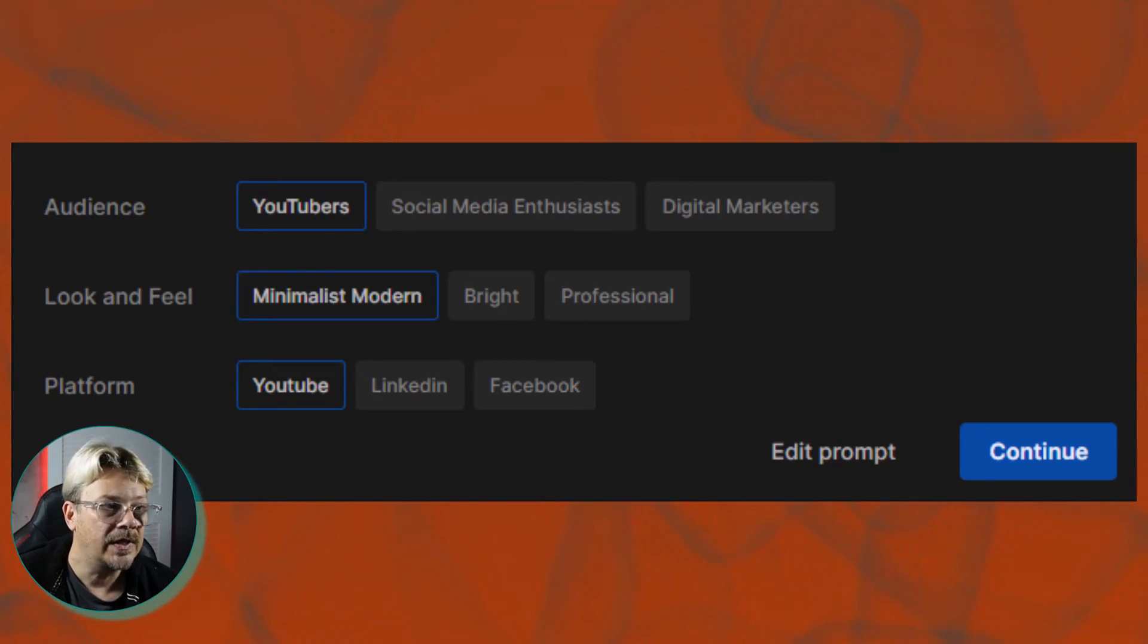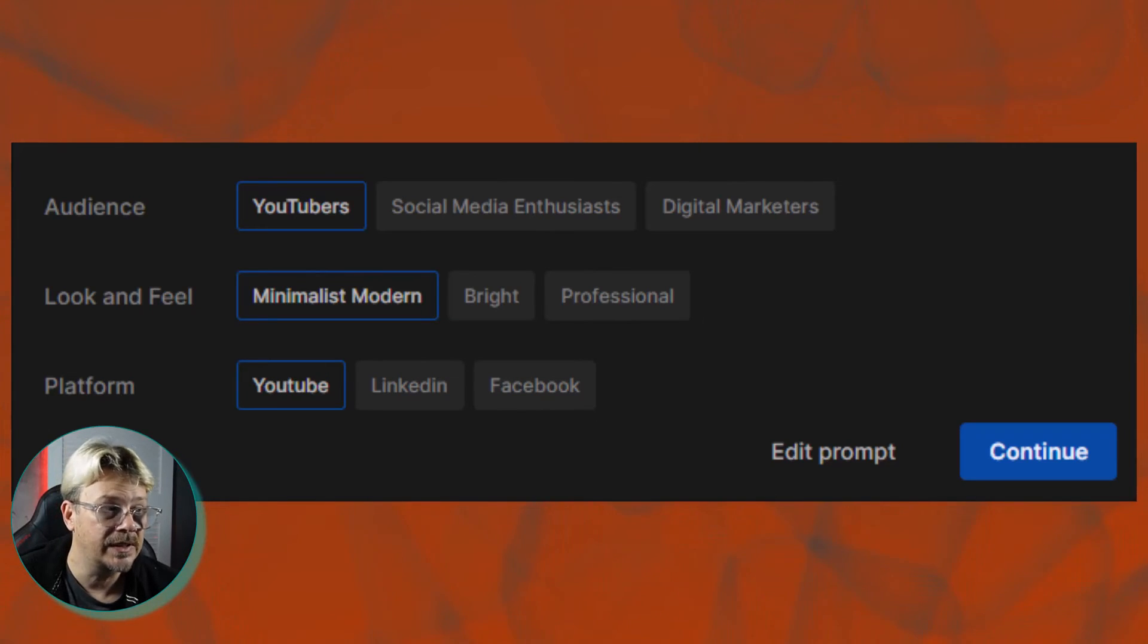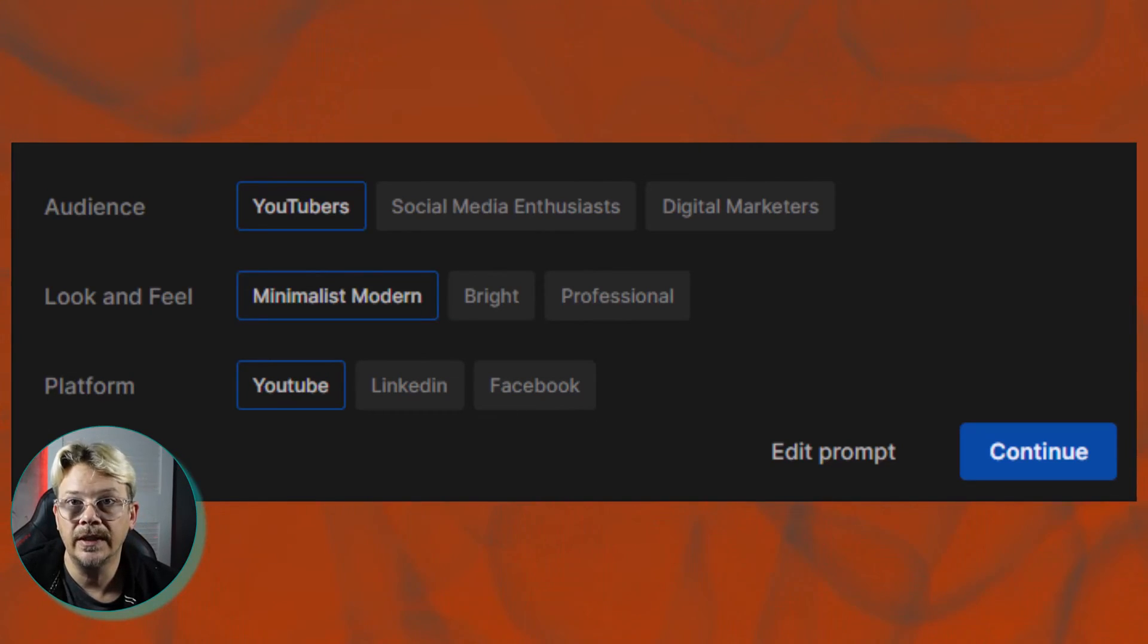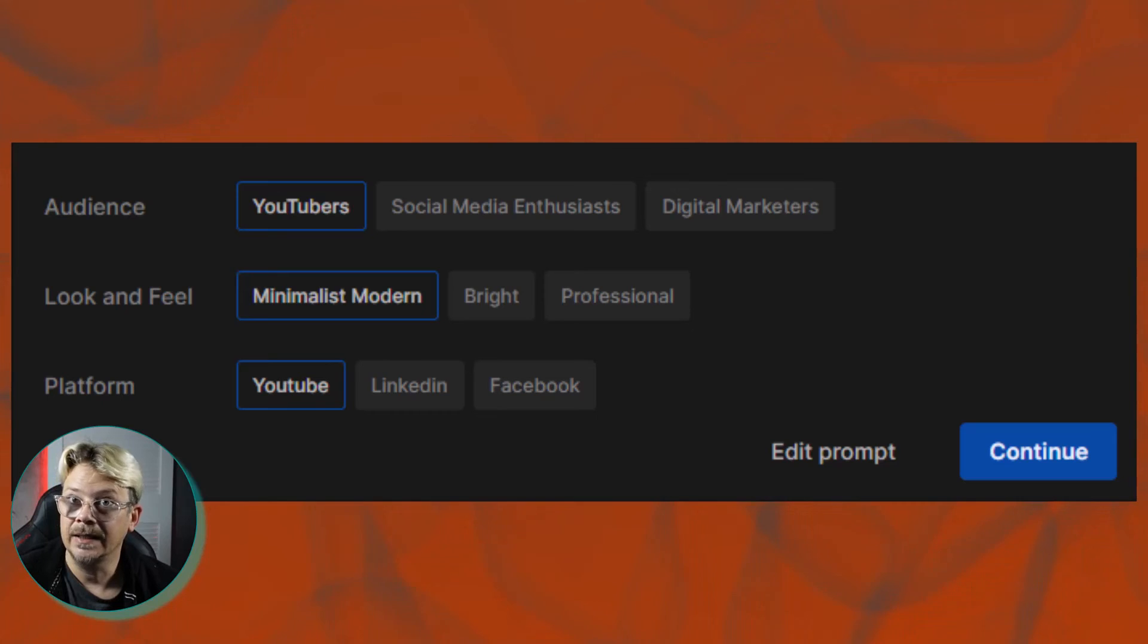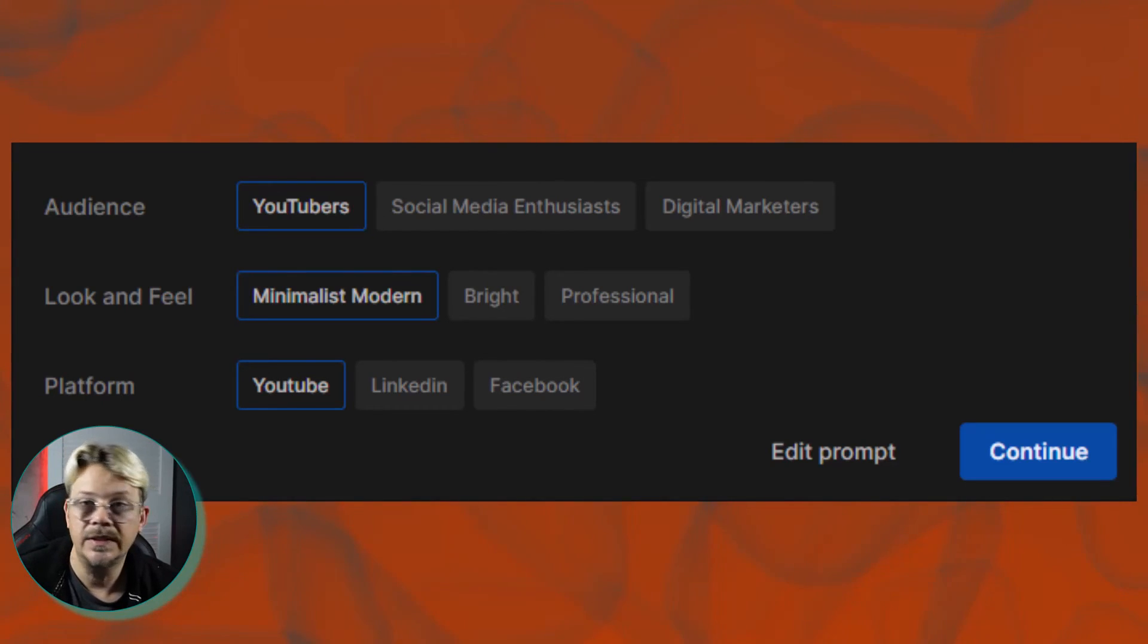But then the next one is platform. And that one, of course, is very straightforward. In this case, it's asking me, is this video going to be for YouTube, LinkedIn, or Facebook? I don't know exactly what impact that selection has on the finished video, but it's easy enough to pick what you're doing for where you're doing it.